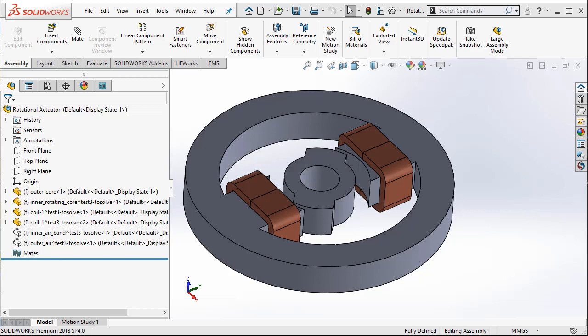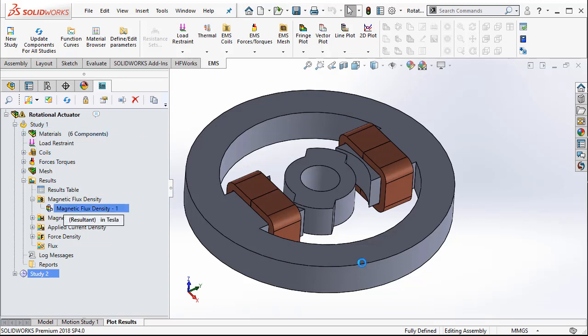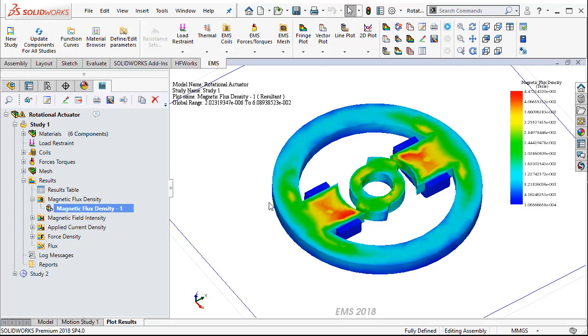Hi! In this example, you will learn how to create a 2D plot in EMS. Let us go to the EMS feature tree. Here I already have a study — it's a magnetostatic study. I have results and so on. Let us now see how one can create a 2D plot.